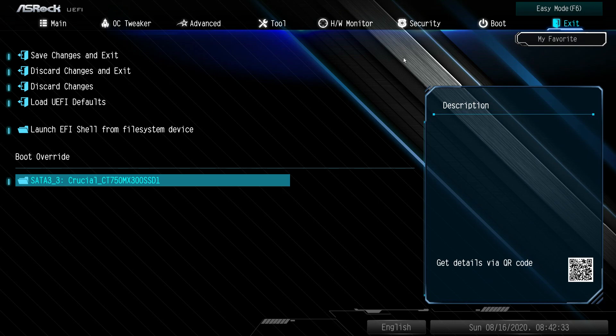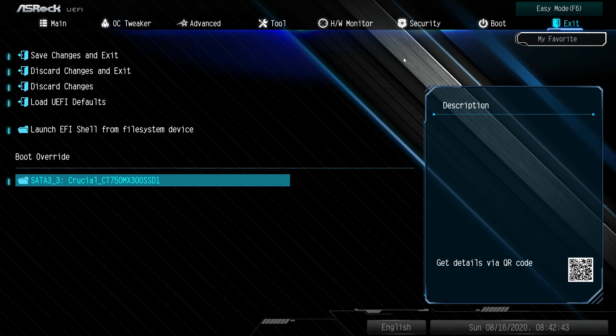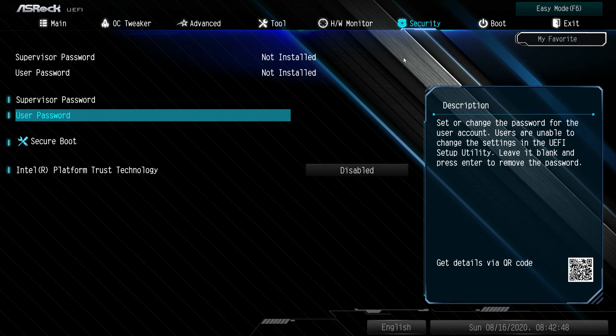Under exit we have our typical save changes, discard changes, load defaults, which is good. Then we do have boot override, which I like to see. Of course, you should be installing Windows from a flash drive. You set your boot override to your flash drive first, and then when it does its restart, it's not going to reboot to that flash drive. It will boot to the correct drive.